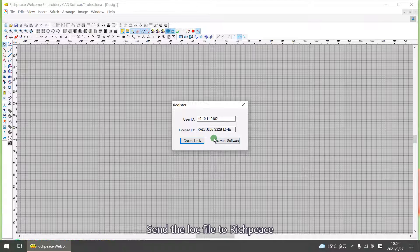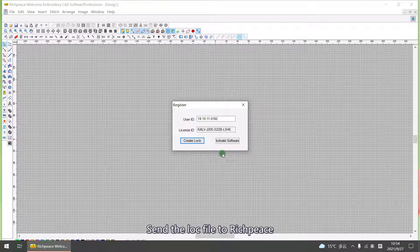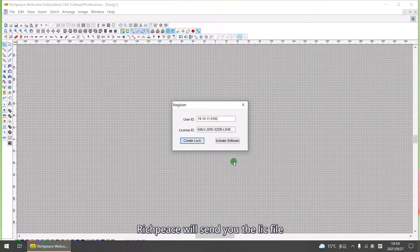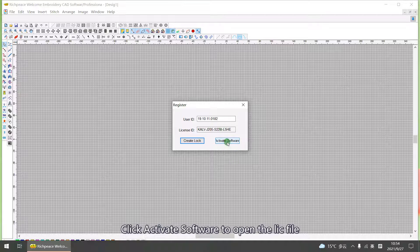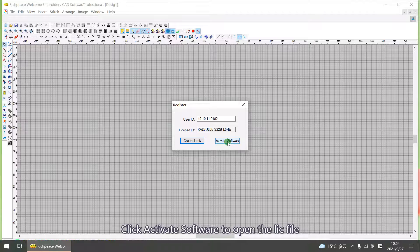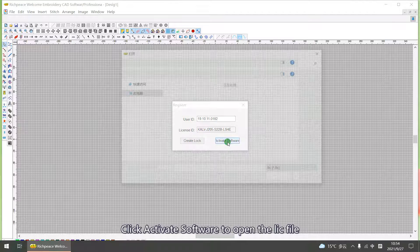Send the LOC file to ReachPeace. ReachPeace will send you the LIC file. Click Activate Software to open the LIC file.